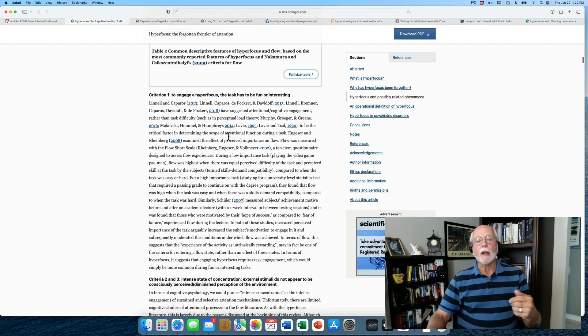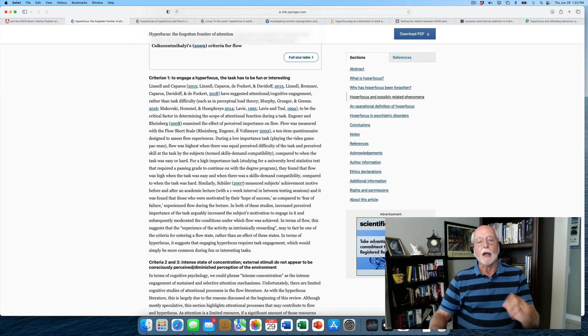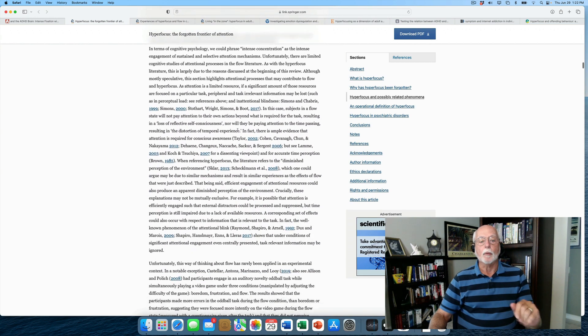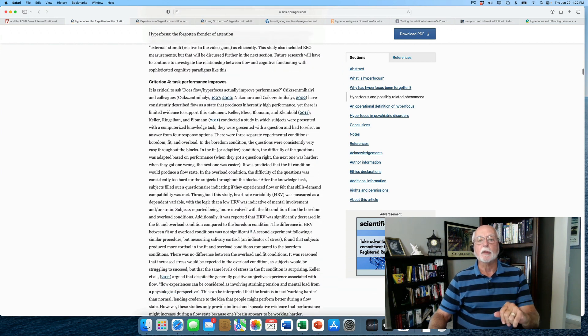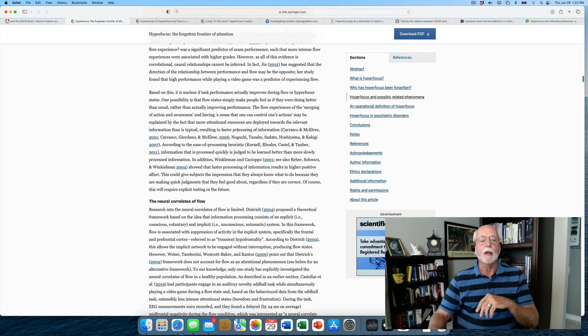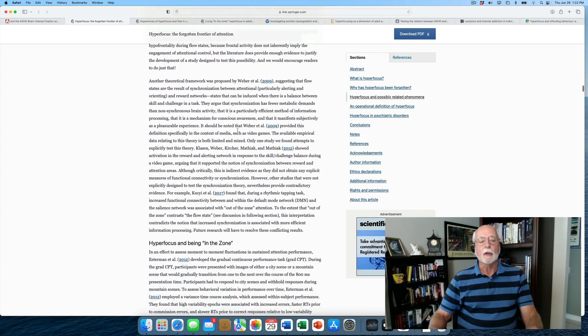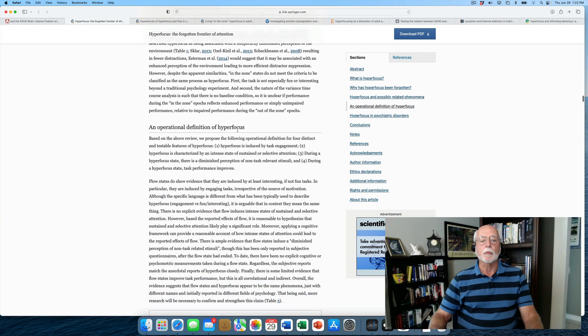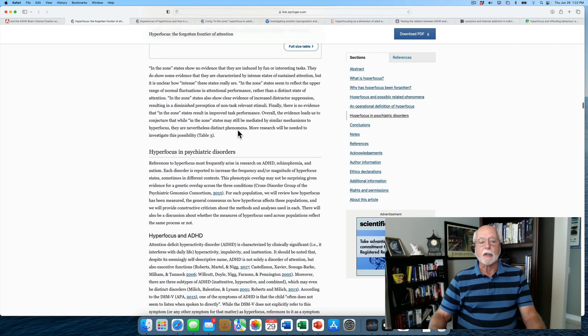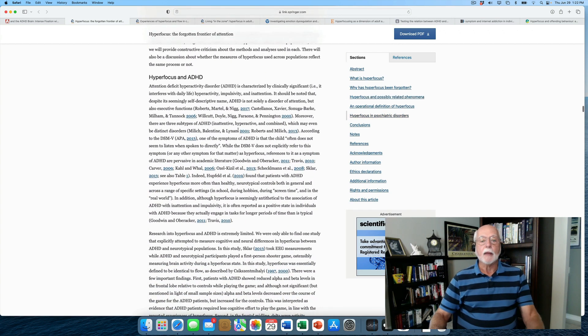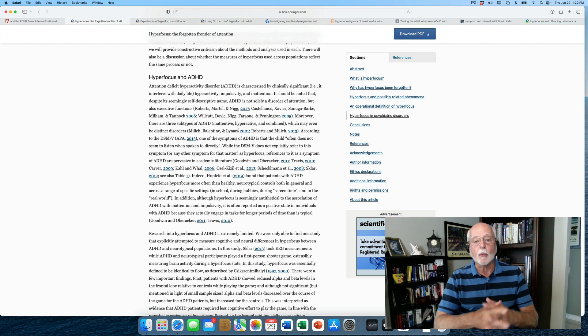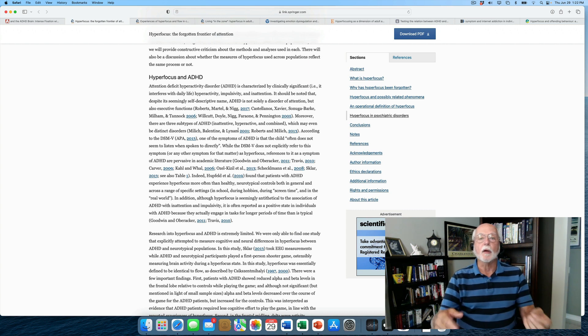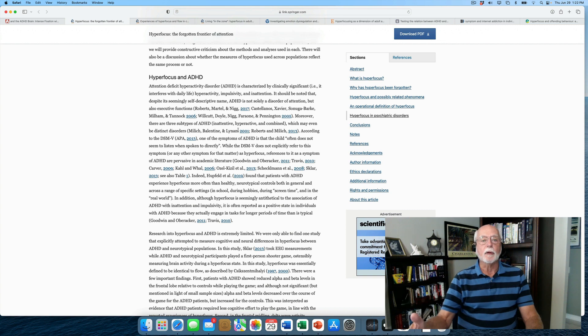Then they go to point out what they think of are the four critical aspects of the term hyperfocusing. We've already talked about what those might be. So then we get into the part of the review that deals with ADHD specifically.